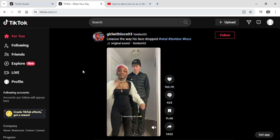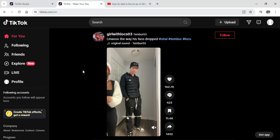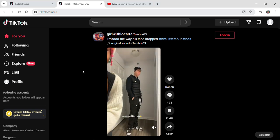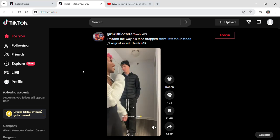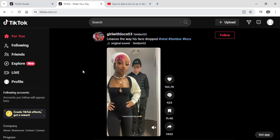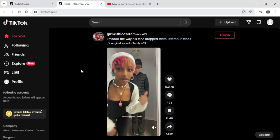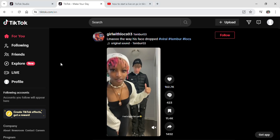To do so, first of all you just have to open up TikTok on your laptop or your PC and log into your account. After you log in, you can see that you're on the home page or For You page of TikTok.